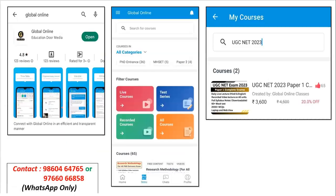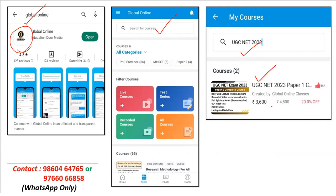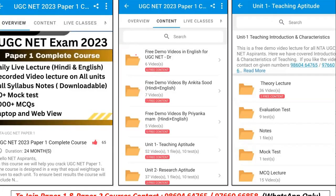Before we go ahead with the session, let's understand what Global Online has to offer. Global Online has brought a complete course for Paper One, also available on our Global Online app. You can register yourself with your mobile number. The complete course is available for 4,500 rupees, but with a 20% discount it is available at 3,600. The course content includes theory lectures, evaluation tests, notes, mock tests, and MCQ lectures in Hindi, English, or both.